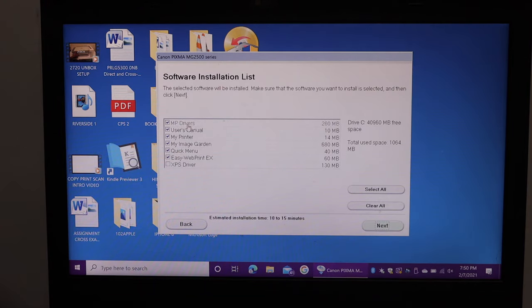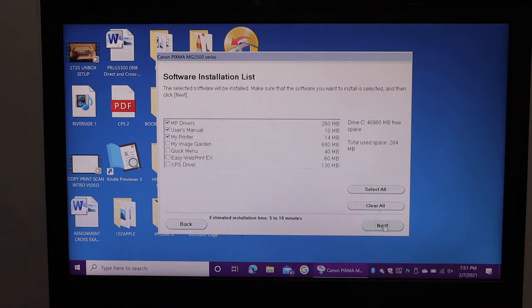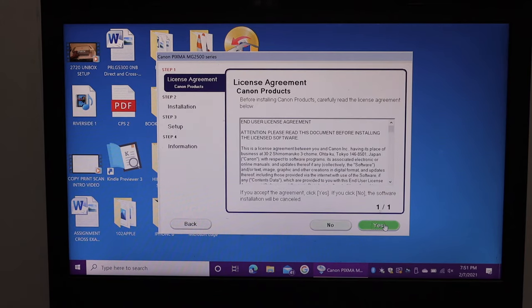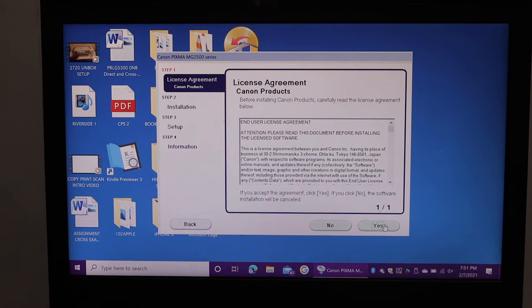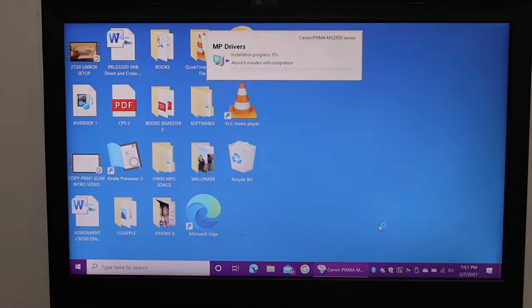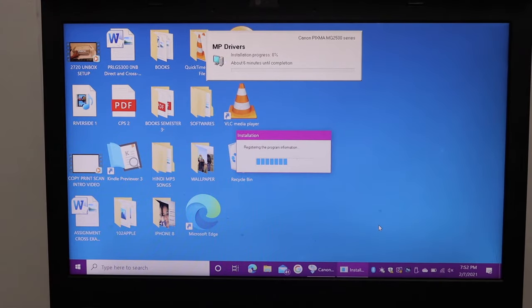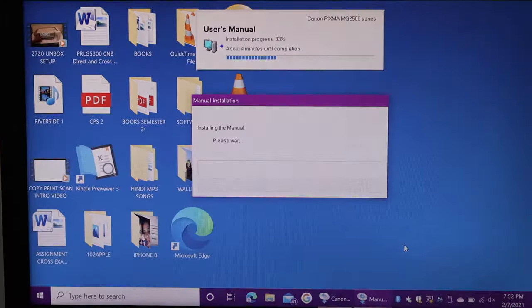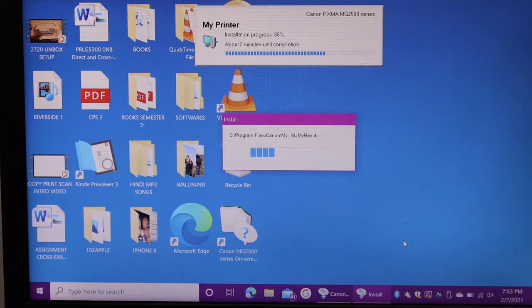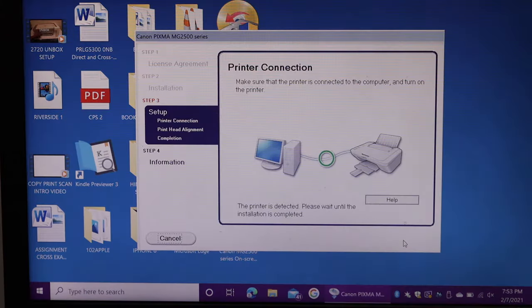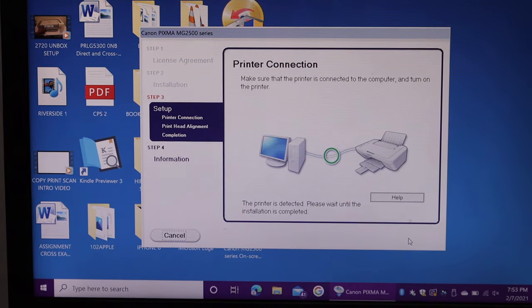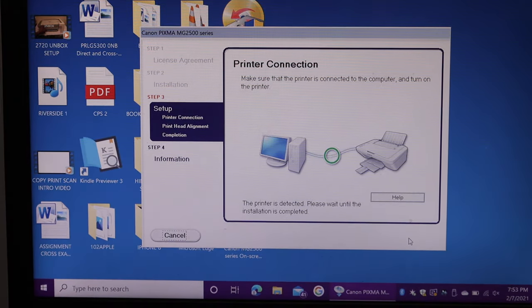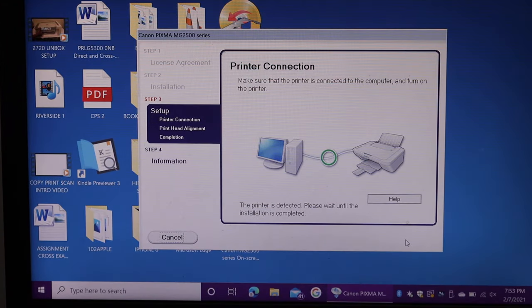Click on the next button. Now select the drivers you want to load. You can select all and click on the next. Click on the next button, click on yes. Here we can see it says about the printer connection, so we have to connect the printer using the USB cable.